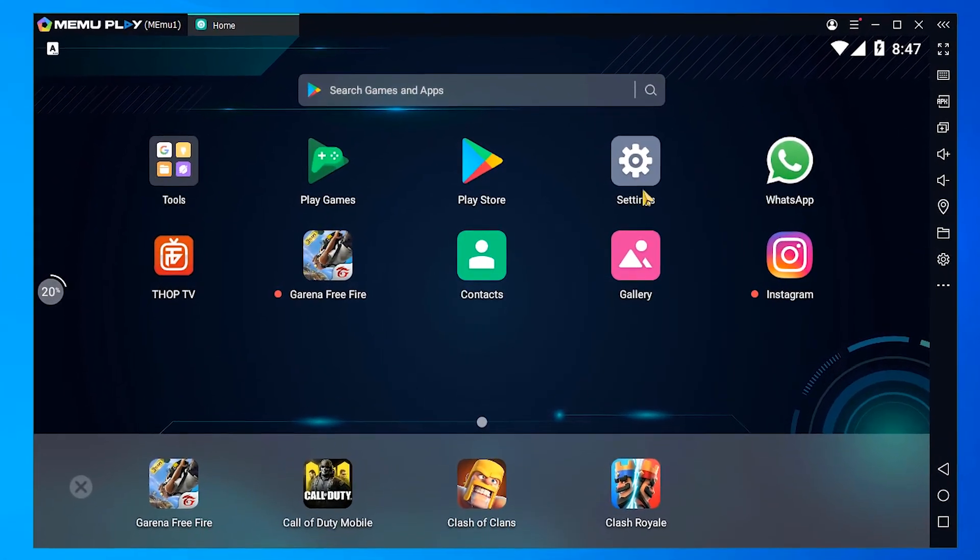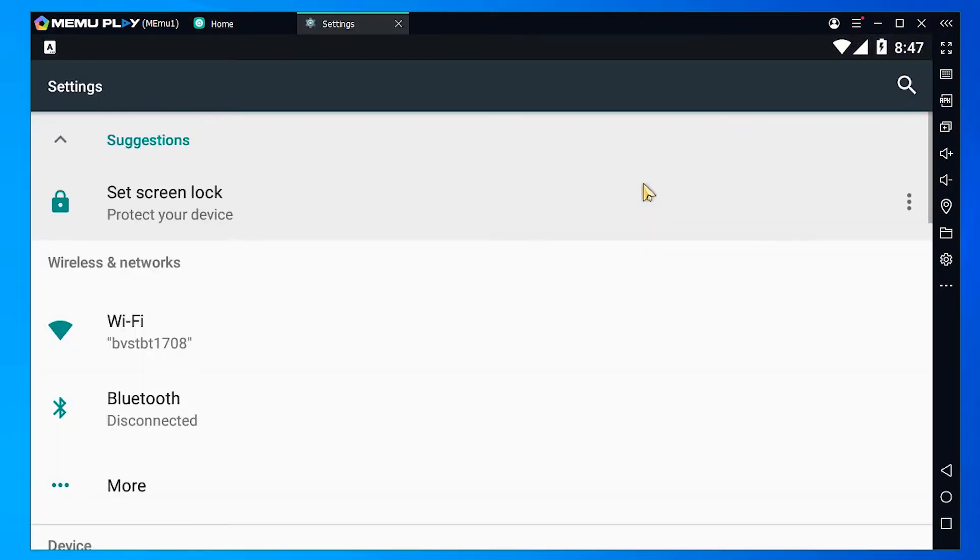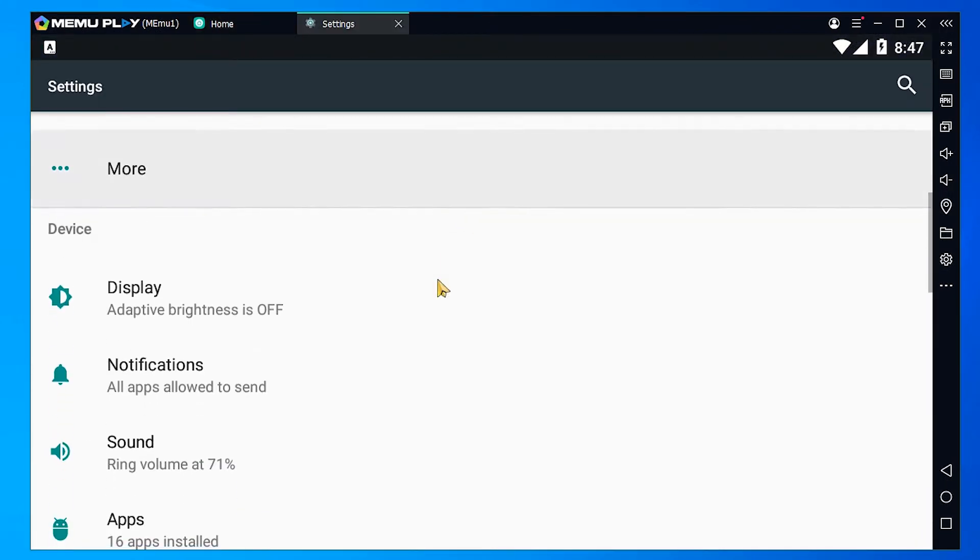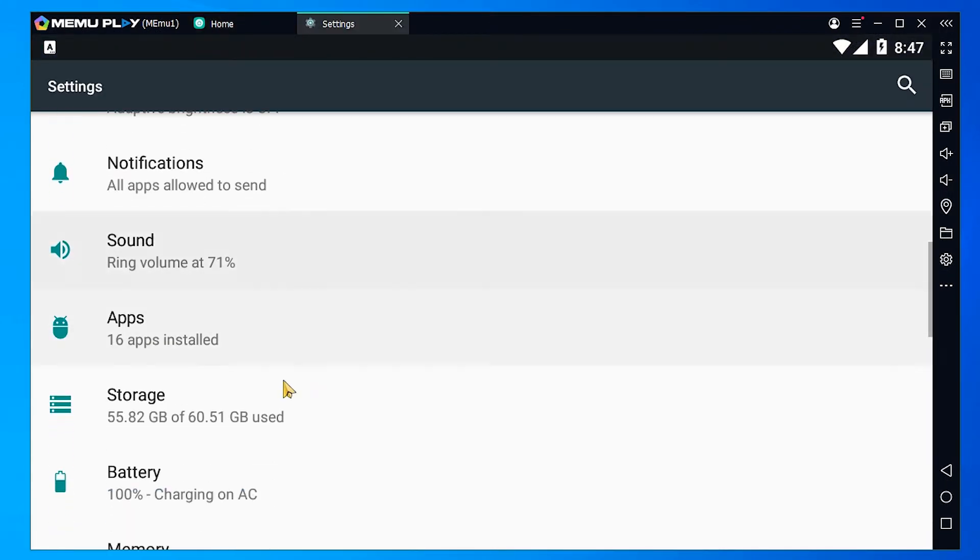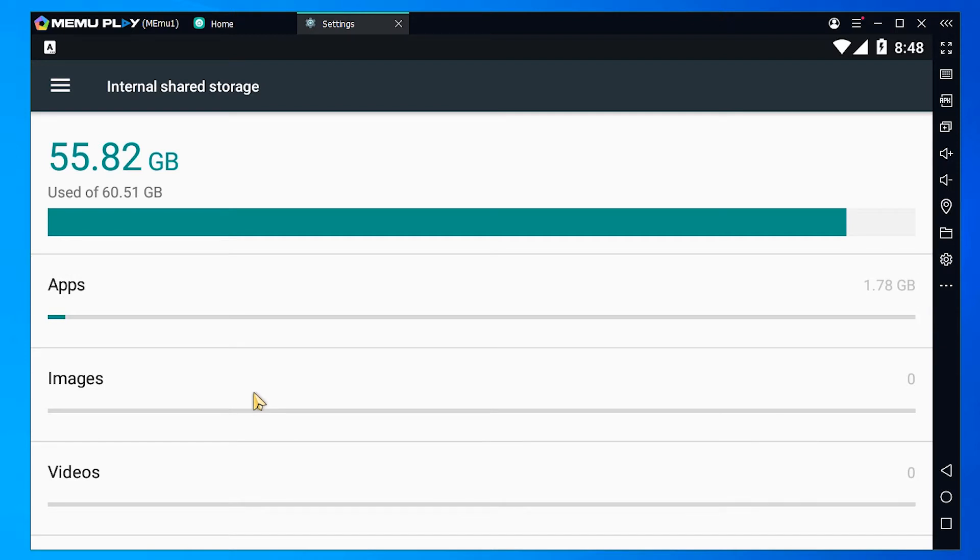First of all go to the settings. In settings find storage. Click on storage. So we want to increase our storage space.